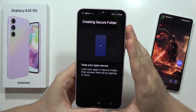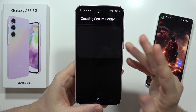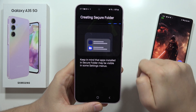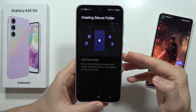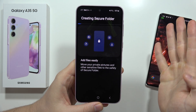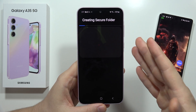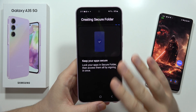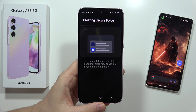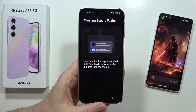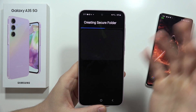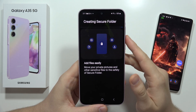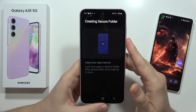After it's created, we can add any application we want into this Secure Folder, and it will actually make a copy of our current application. We can also input separate accounts there. When you open the first and second application, you'll find the accounts are different — even your gallery and everything else will be separate.